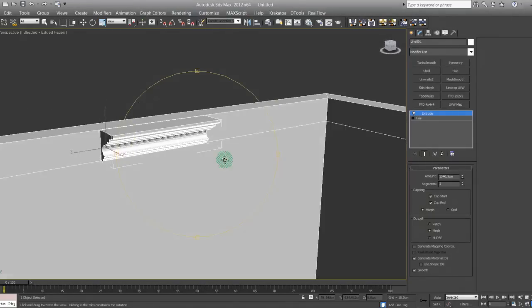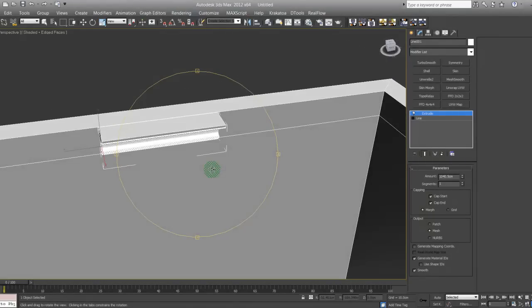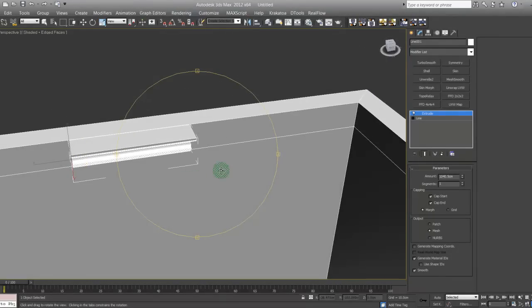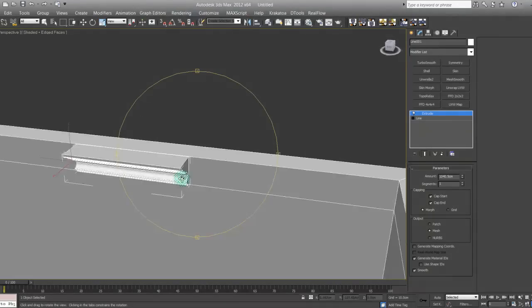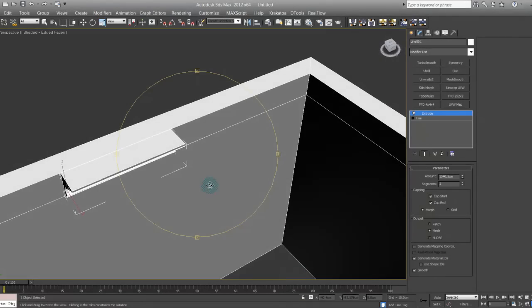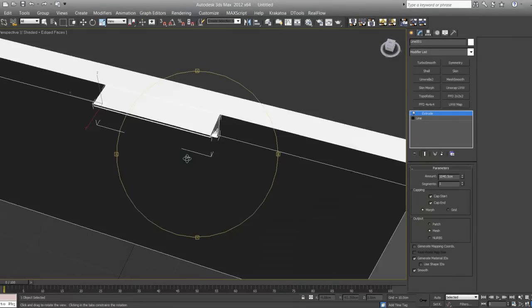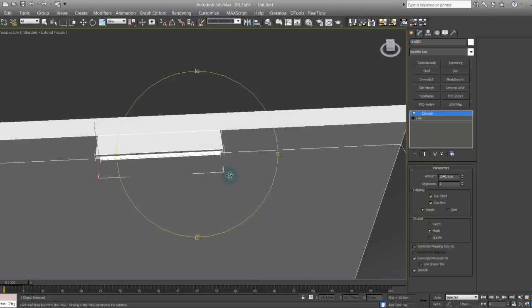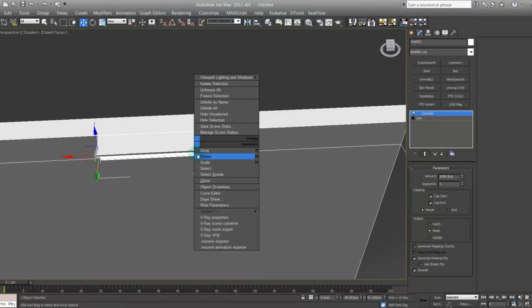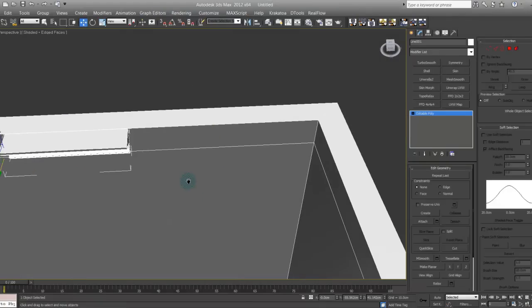But this is the easy part. Now let's go to the little challenging part. Convert that to editable poly.